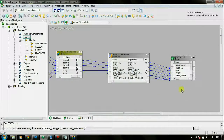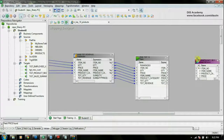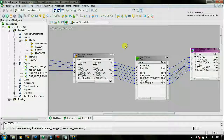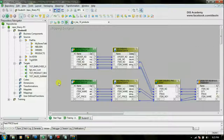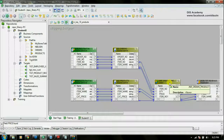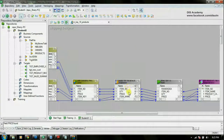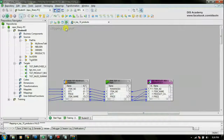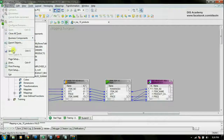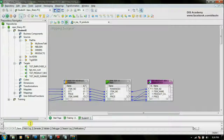The last step is to connect the output from the rank transformation to the target. I have connected the target. Do a right-click and arrange all. In this mapping I am pulling data from the orders table and product table, joining the two data sources using the joiner transformation, then using the aggregator transformation to find the total revenue, and then using the rank transformation to find out the top 10 revenue generating products. Then the data is loaded to the relational table. Do a validate — mapping is valid. Now go to the repository and save. Mapping is saved and valid.